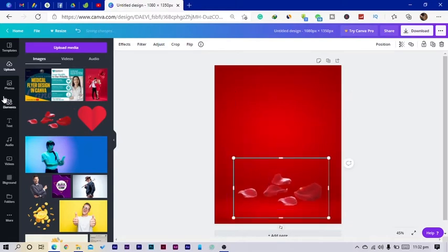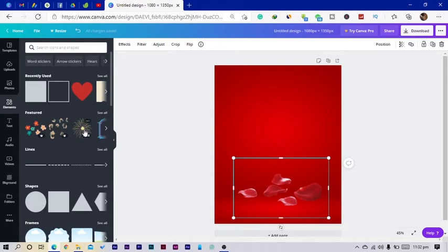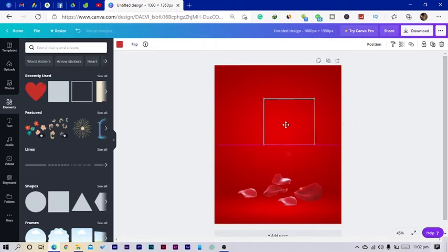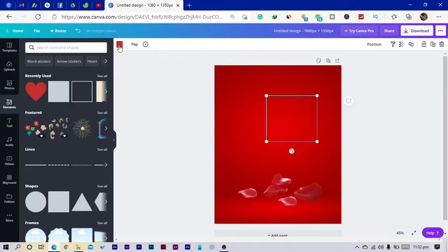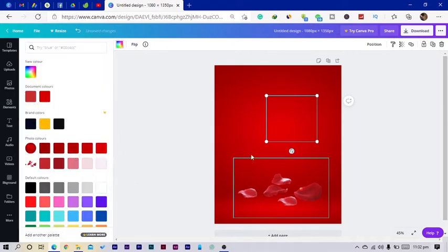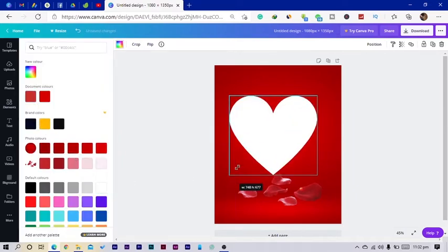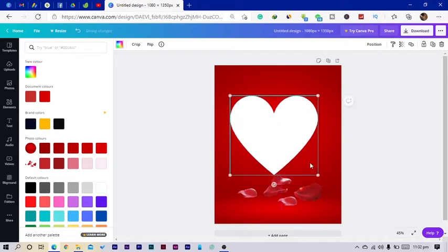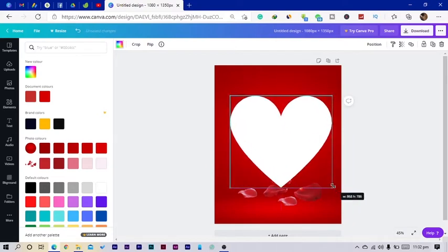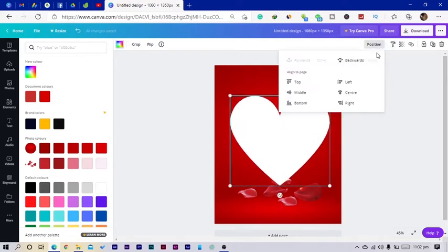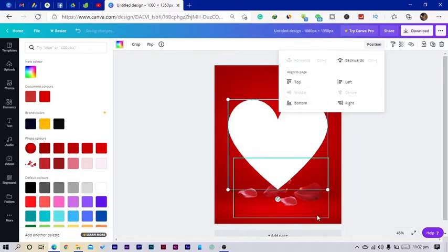All I'm also going to do is to go into my element and you can search for heart. But there was this one I used earlier that's why it's at the recently used, and I just changed the color to white. So once I change the color to white I just make it bigger and I center it to center and middle.